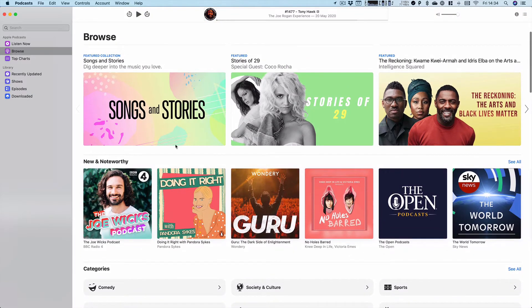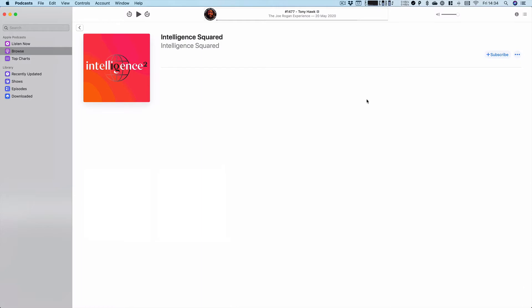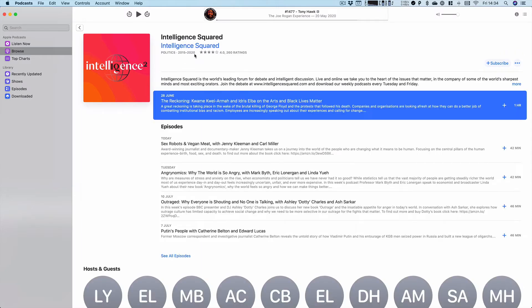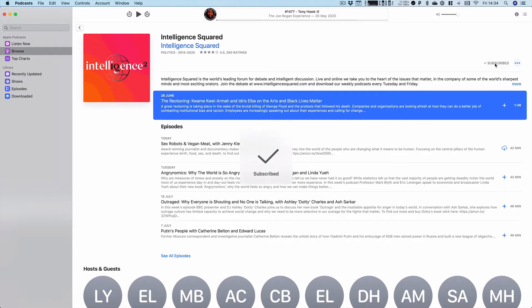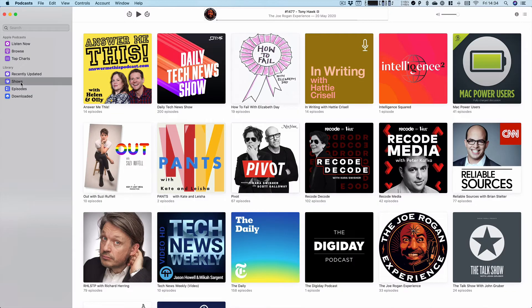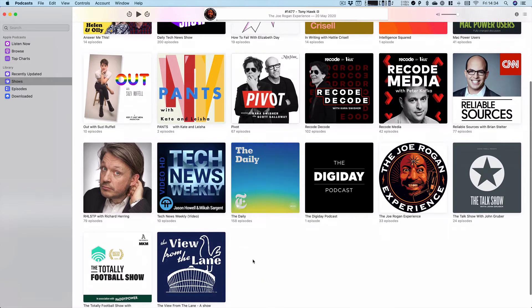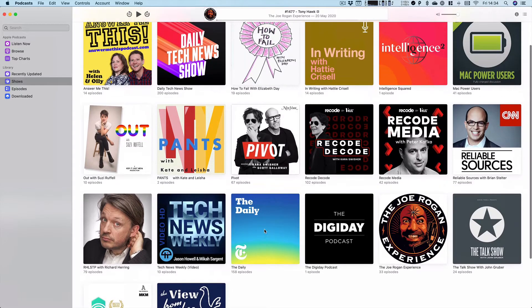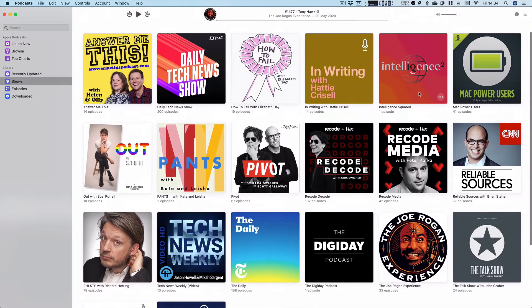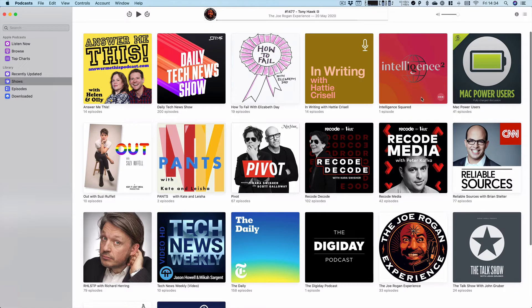So you could say, I want to listen to this episode here with Idris Elba, the Intelligence Squared Podcast. I tap on that and simply tap subscribe at the top. Now that show will appear if I tap on the shows tab on the side, you can see it is in my collection of shows.